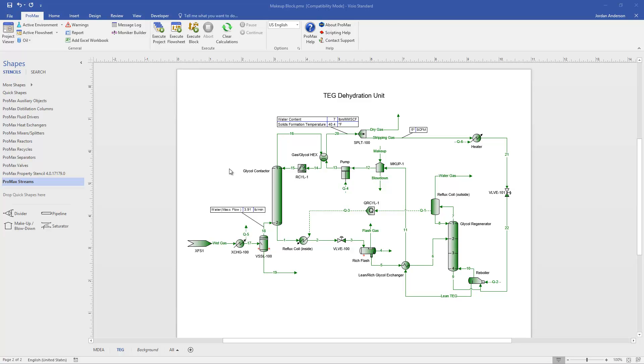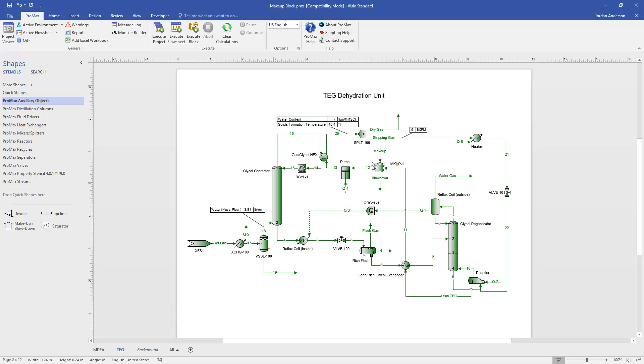The makeup block itself originates in the Promax Auxiliary Objects section here in my Shapes list. And you'll see here starting with our dehydration unit, I have the makeup block drawn here on my process. And so this makeup block again represents where we're going to need to add any solvent that we've lost as it's gone through our process.